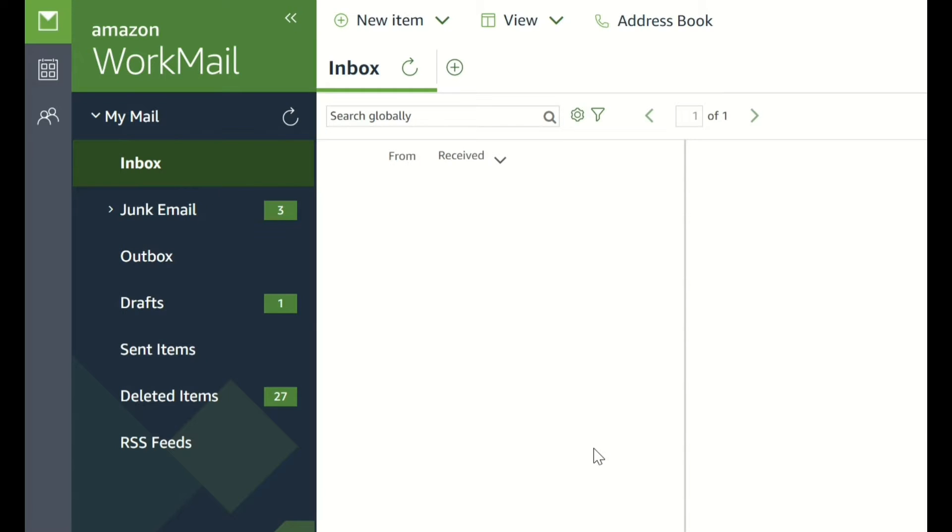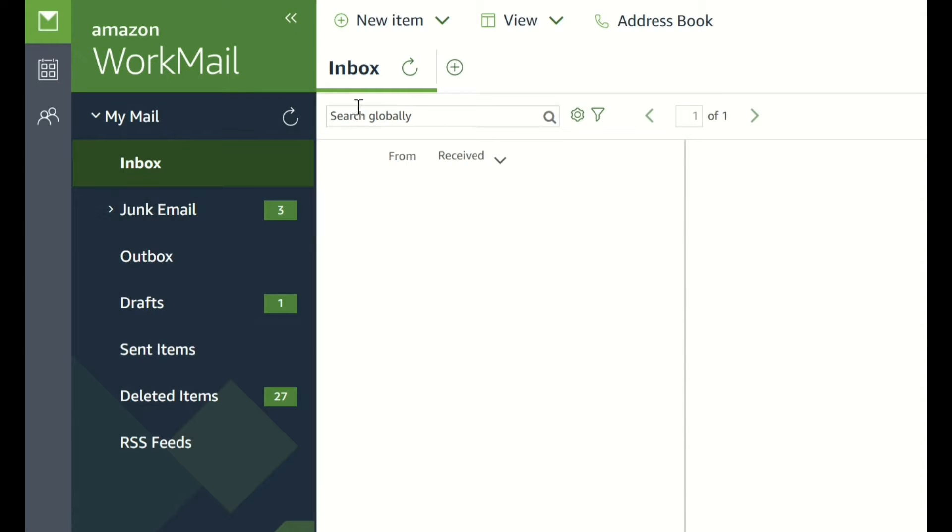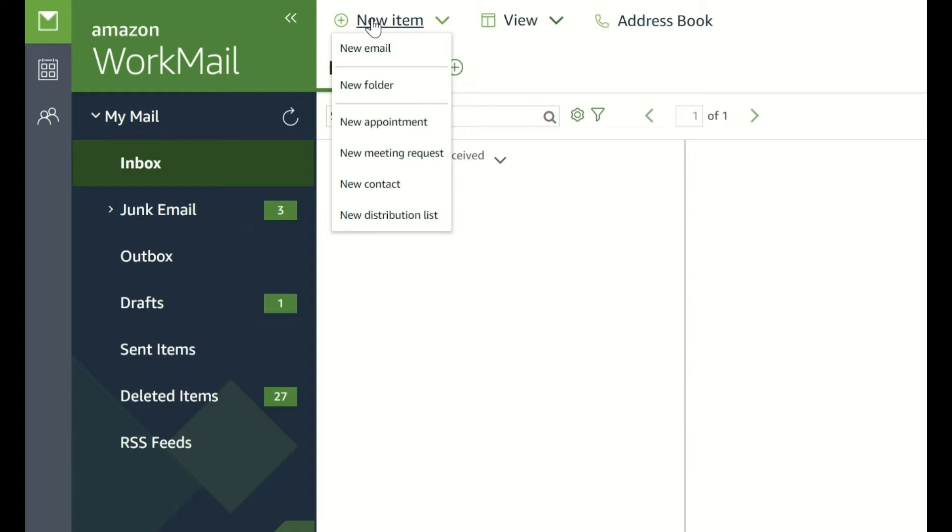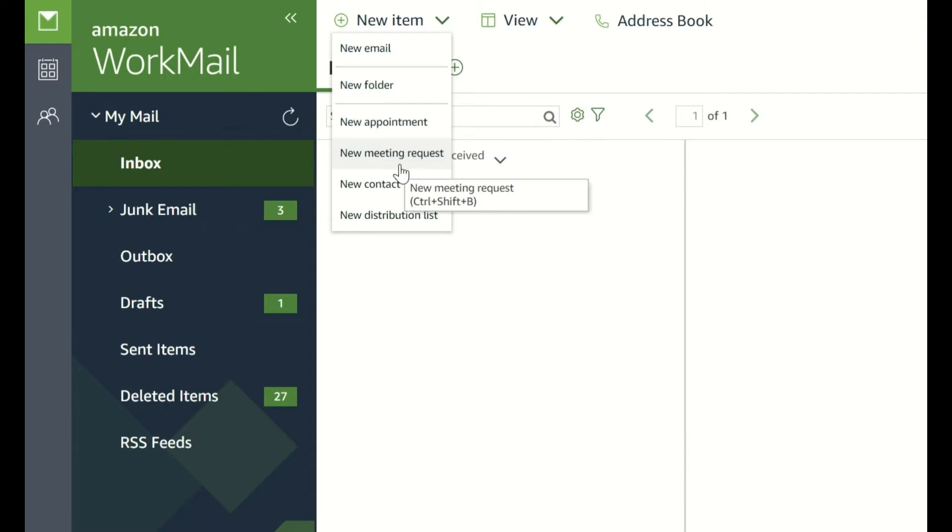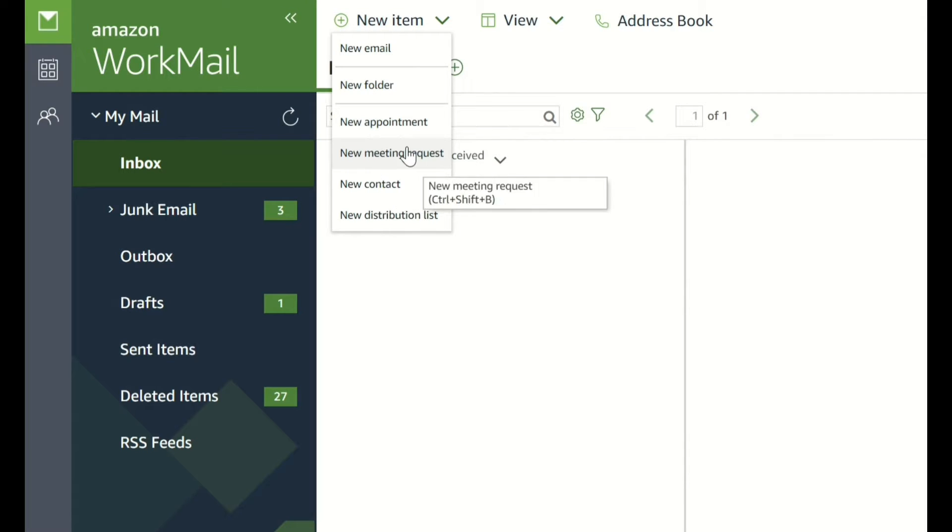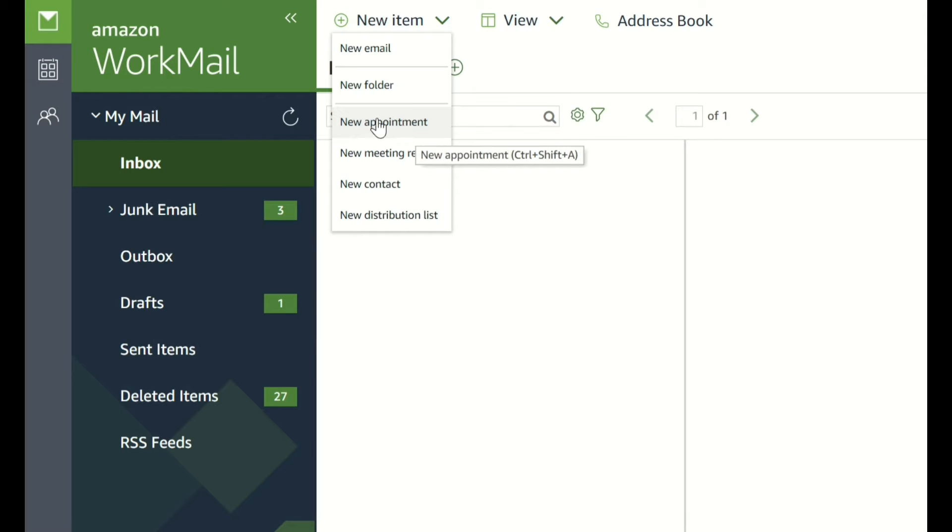Once you've signed into your email, you'll find your inbox where new emails will appear. You can also send new emails by pressing this button and new emails and appointments and meetings can be put in there. Meetings will automatically appear in the calendar, which is over here. New appointments will also appear in the calendar over here.